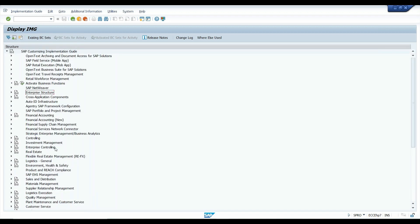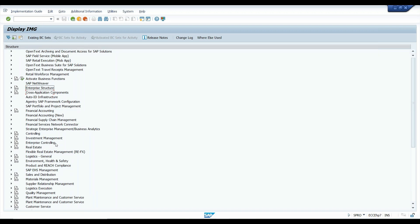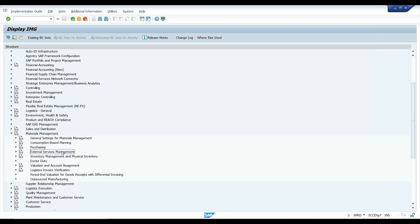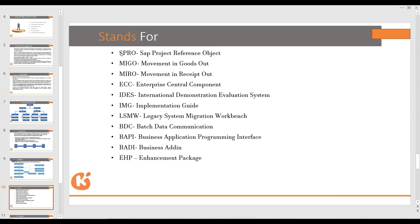SPRO stands for SAP Project Reference Object. MIGO is the transaction code used to make goods receipts. MIGO full form is Movement In Goods Out. MIRO means invoice receipt — MIRO stands for Movement In Receipt Out. ECC is a version — ECC stands for Enterprise Central Component. The current system is EHP 7. The latest version of ECC is ECC EHP 8.